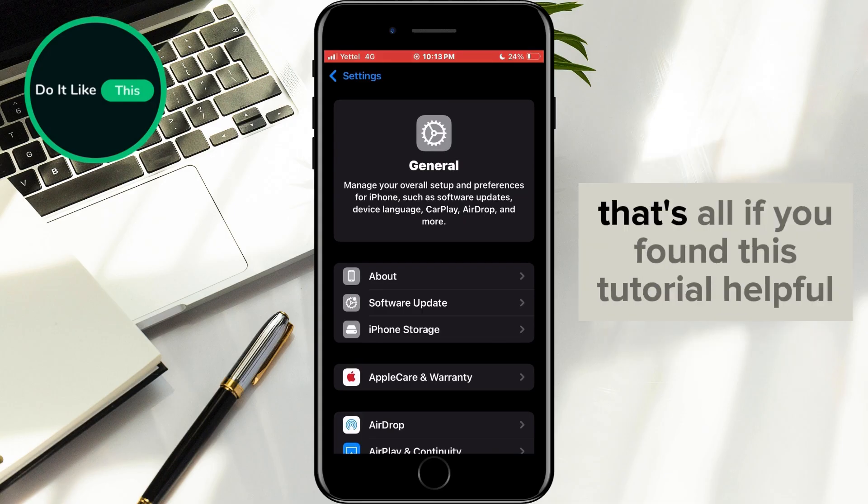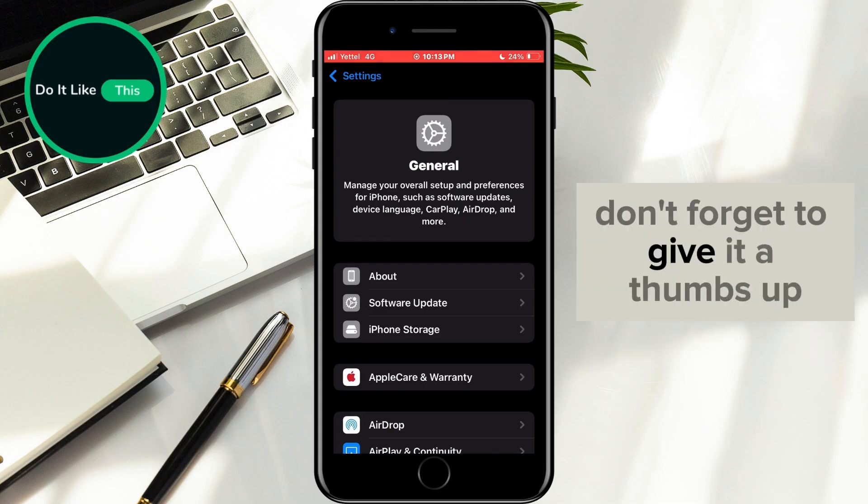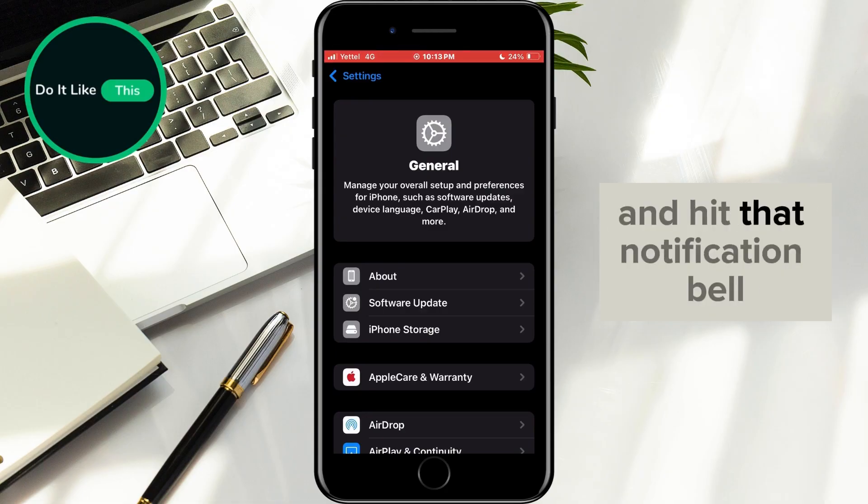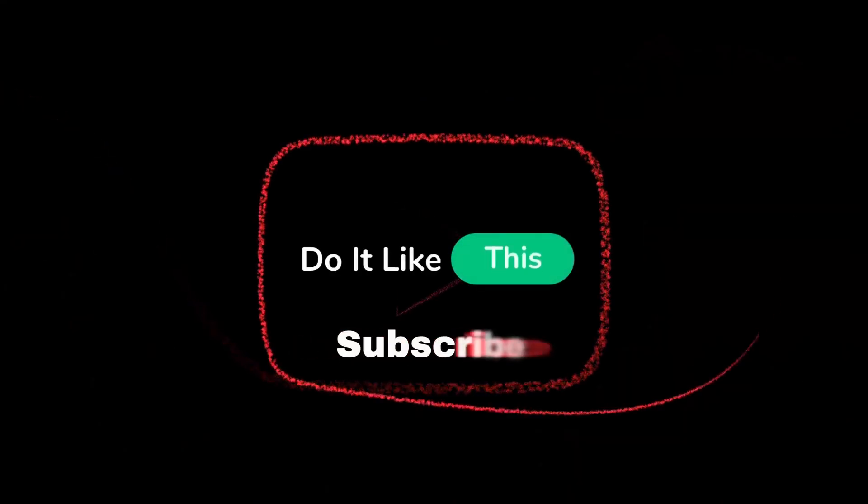That's all. If you found this tutorial helpful, don't forget to give it a thumbs up, subscribe for more similar tips, and hit that notification bell so you never miss an update from us. Thanks for watching, and I'll see you in the next one.